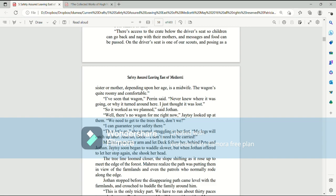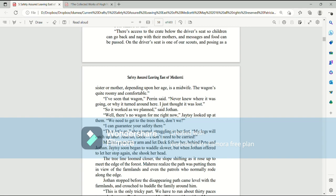I've seen that wagon, Perrin said. Never knew where it was going or why it turned around here. I just thought it was lost. So it worked as we planned, said Jothan. Well, there's no wagon for me right now, Jatesy looked up at them. We need to get to the trees then, don't we? Then let's go, she grunted, struggling to her feet. My legs will catch up later, and no, Deck, I don't need to be carried.